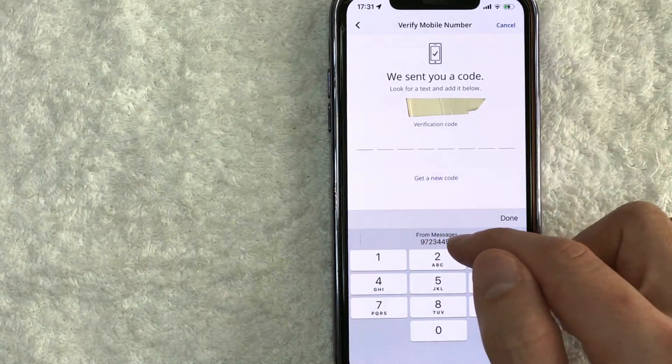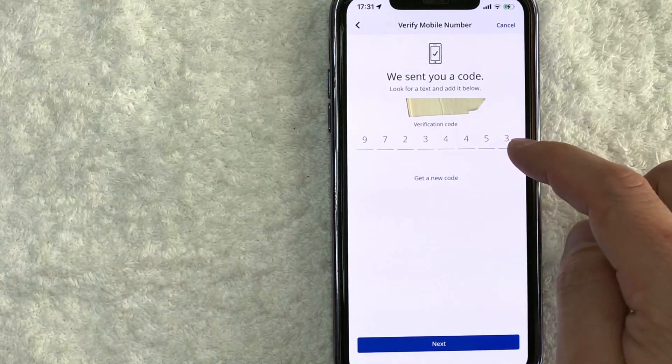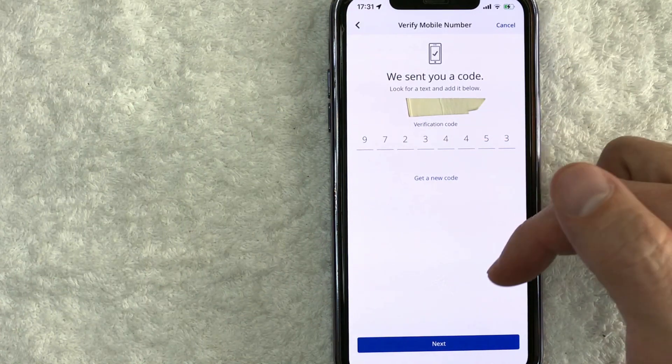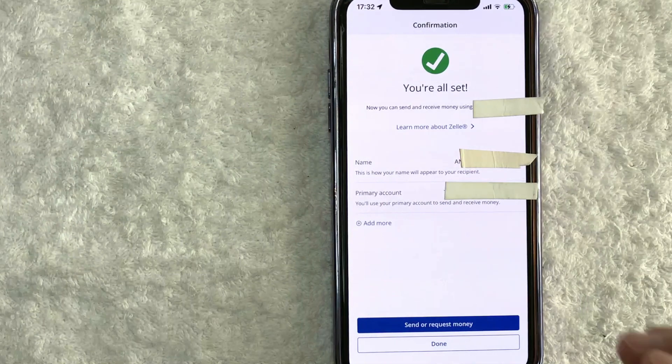Okay, so here's the code. All right, once you've entered in the text message verification code from Zelle, click on this blue next button here at the bottom.